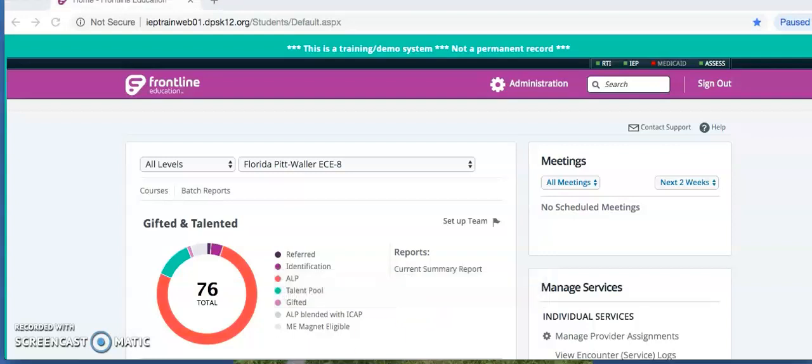This training will show you the process of entering an ALP in Frontline. Start off by logging into Frontline at iep.dpsk12.org.